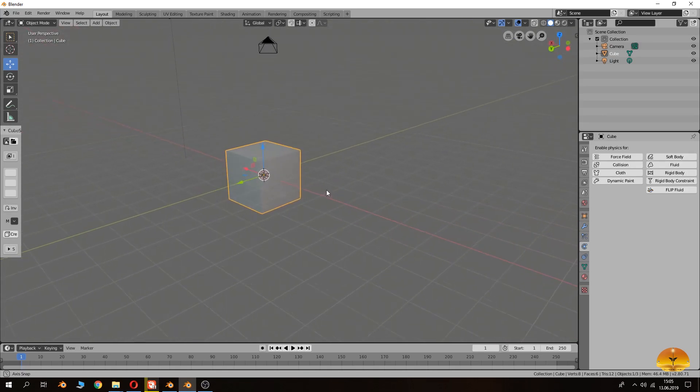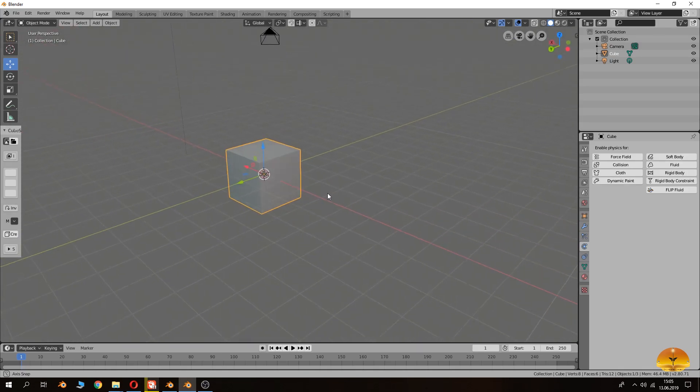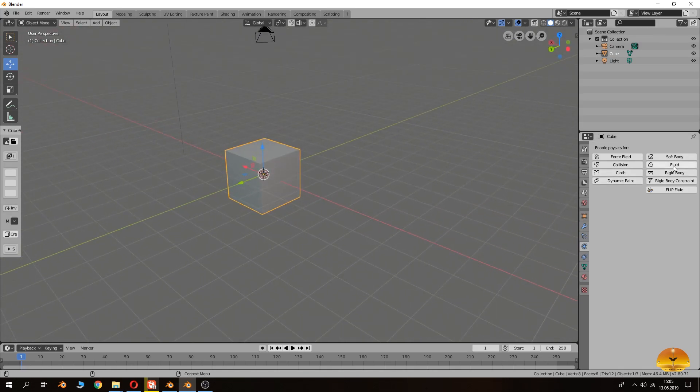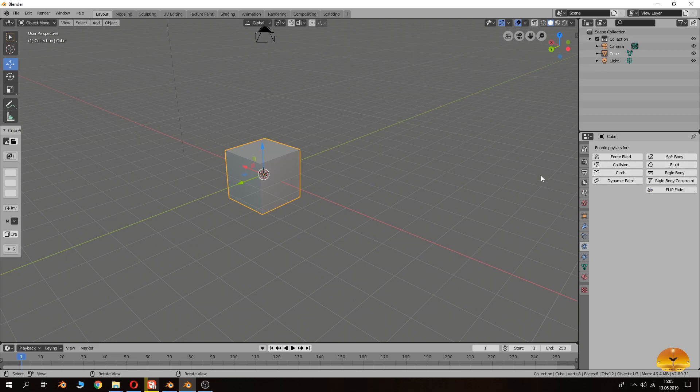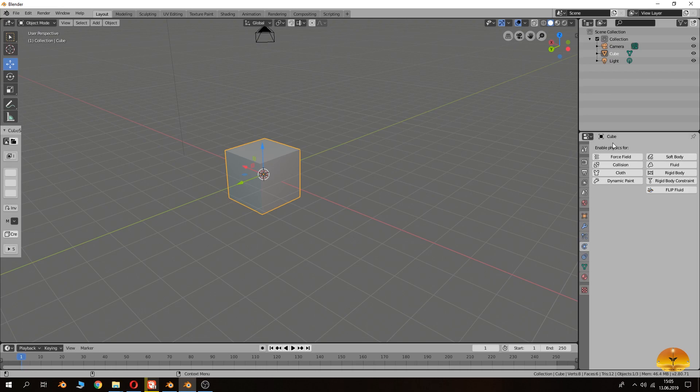As it is in all kind of fluid or smoke simulation, first of all you have to choose your domain, flow, inflow, or outflow. This is usual as in all other kind of baking systems. You have to choose domain and then you will choose your other settings.